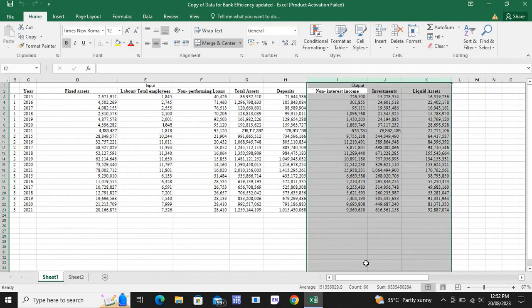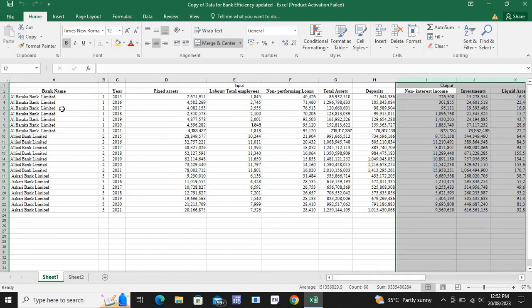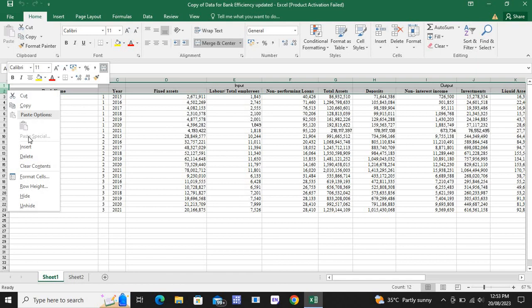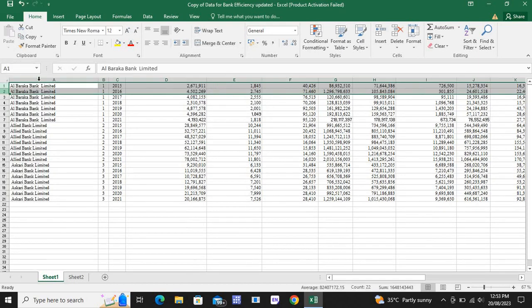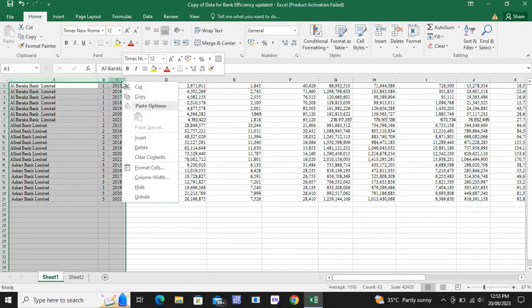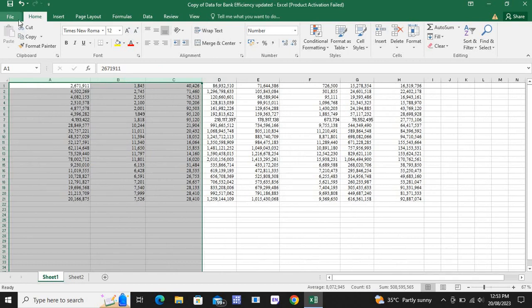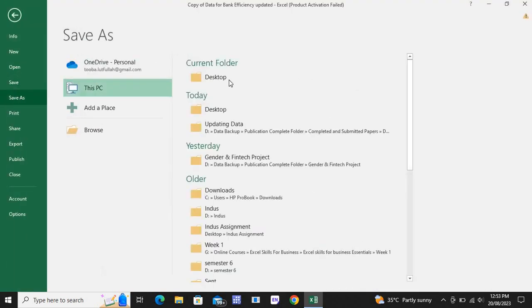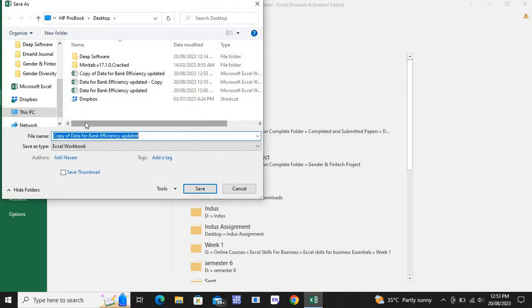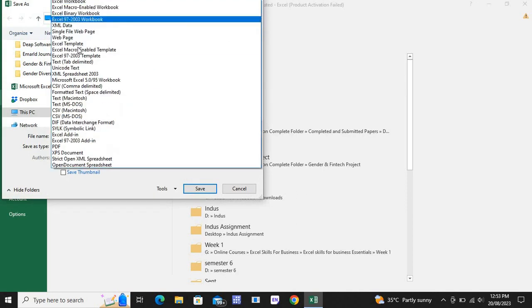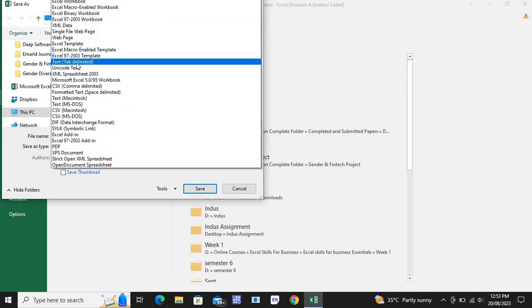To process this data in DEAP, we need to remove the headings and the variable names. Keep in mind that we have seven periods and three companies. We need to delete the headings and years — everything. I am deleting it and saving it as a text file, tab-delimited.